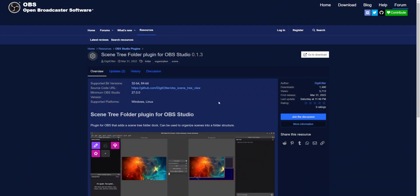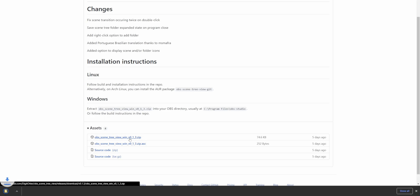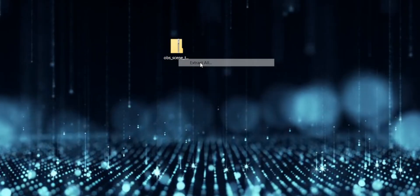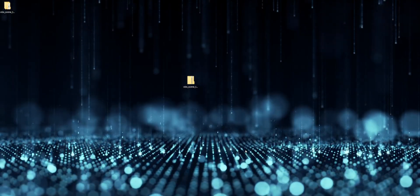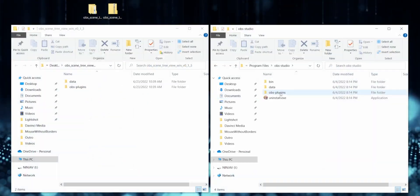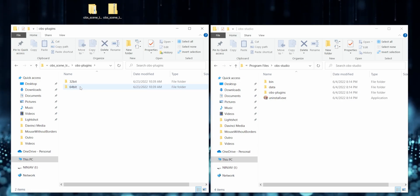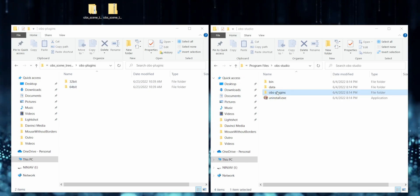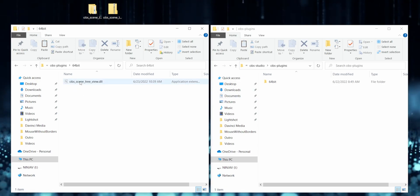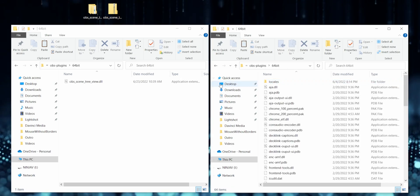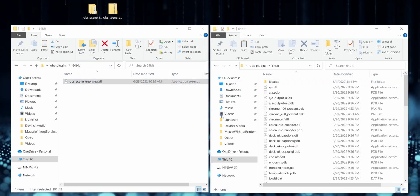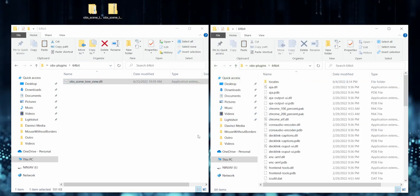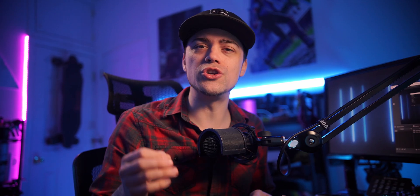Now to get this installed, really simple. All you gotta do is hit the go to download button, download the zip file, unzip it, and then just drag and drop files into your OBS folder. Once you get the files dropped into your OBS folders, then you're gonna go ahead and open up OBS.